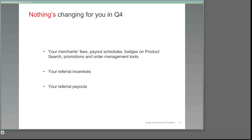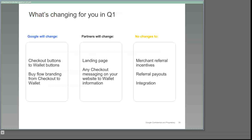We'll simply ask that you update your sales and support resources that talk about Google Checkout to Google Wallet early next year. Beforehand, we'll give you messaging suggestions for your website and for your sales staff to help you explain and promote Wallet to your merchants.